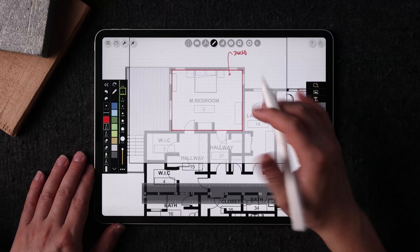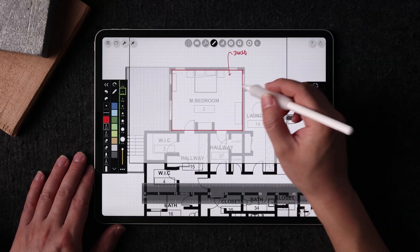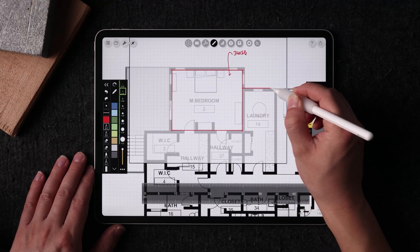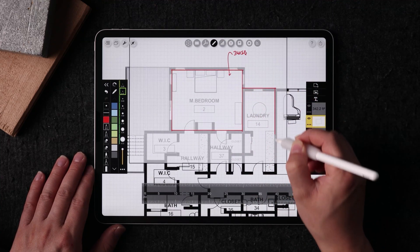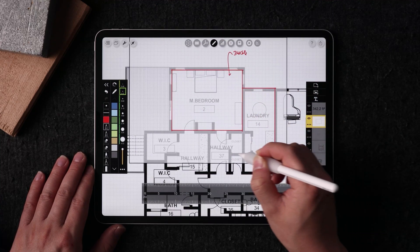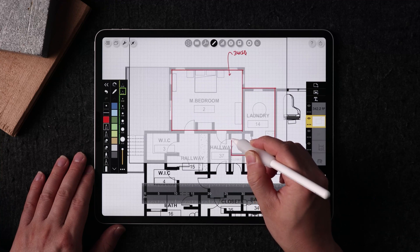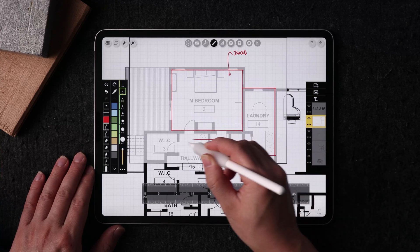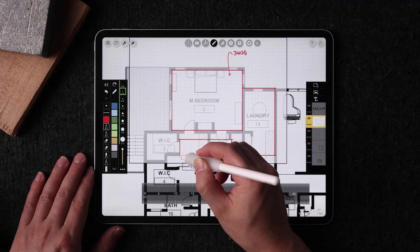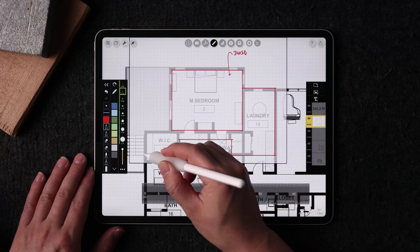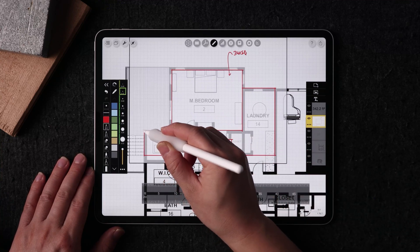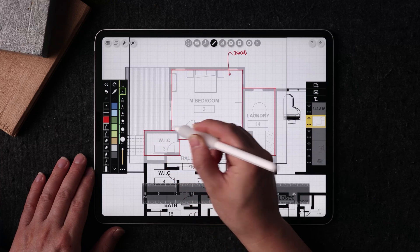So imagine if you had a shape that's a little bit irregular. I'm just going to draw it very quickly. Let's say if it's something like this and you're tracing around the size of the rooms adjacent to this.